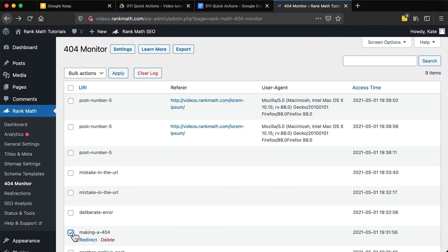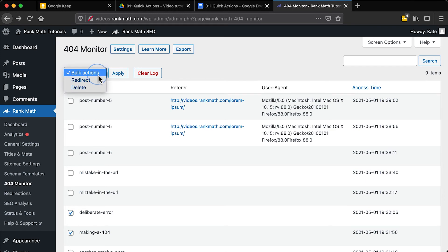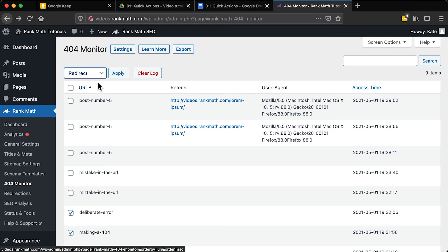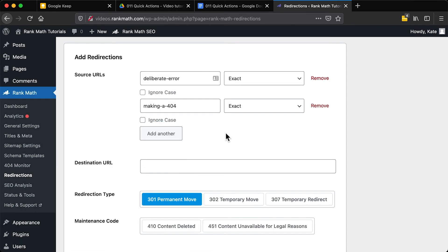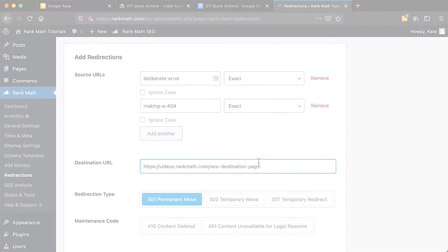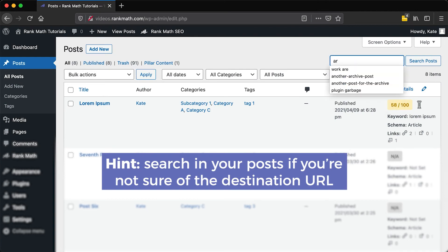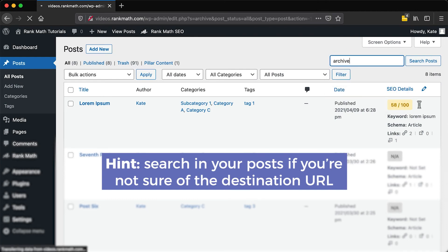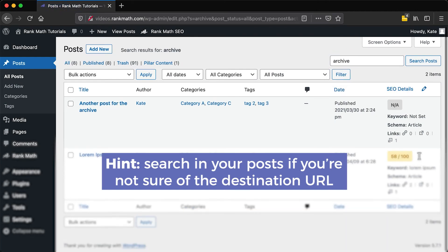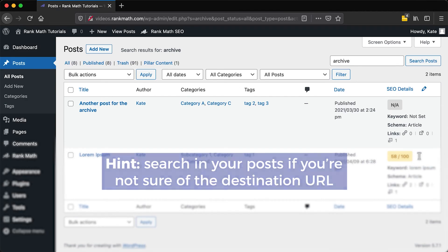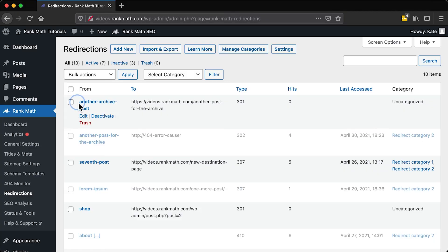On the other hand, when several different URIs are related to the same page, you can select them in the checkbox to the left and use the Bulk Actions drop-down menu to redirect them all at once. They will appear as source URIs in a redirection for the same destination URL. If you're not sure about which page or post a URI should redirect to, you can investigate by picking keywords and searching them in your posts.